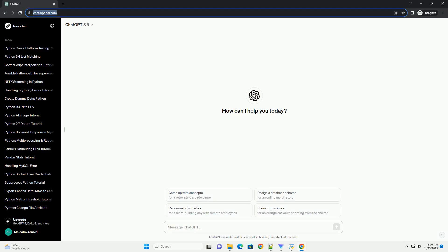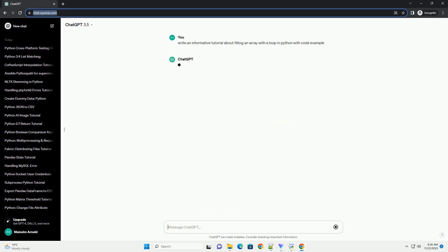Please subscribe and you can download this code from description below. Title: A Beginner's Guide to Filling an Array with a Loop in Python.